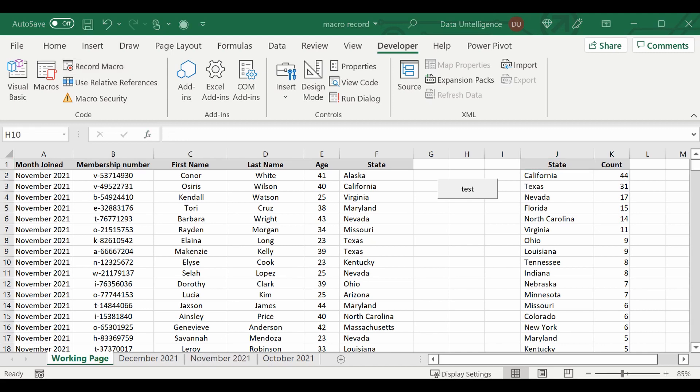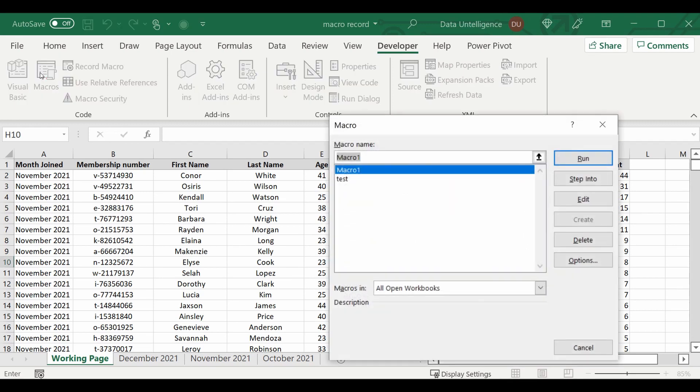So what this has done in Excel is created a recording of what I've done, all the steps I've taken. And now you'll be able to find that macro you recorded in this section under Macros in the ribbon. So open that up. There's my original test one that I showed you earlier, and here's the new Macro 1 that we created.